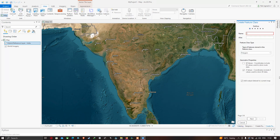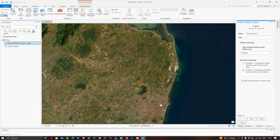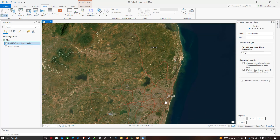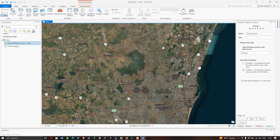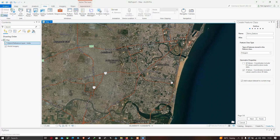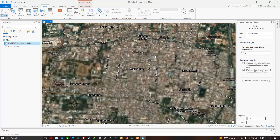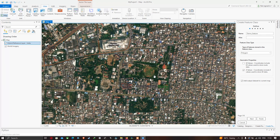Now let us name our feature class. I'll name it 'demo features'. We're going to digitize different features available in this study region, which is Chennai. You can visualize several features here — we have lakes, a huge amount of settlements observed in this area, and also vegetation.